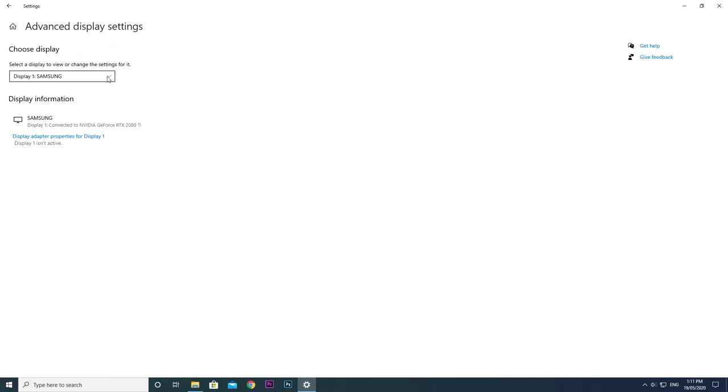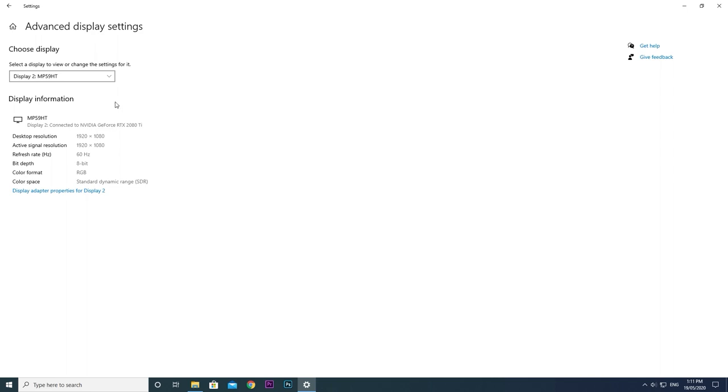Choose the correct display. Here it says it's 1920 by 1080 or 1080p. Refresh rate is 60 Hertz. All good.